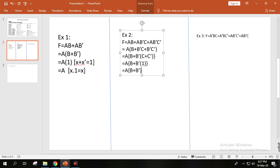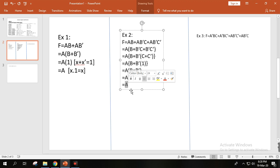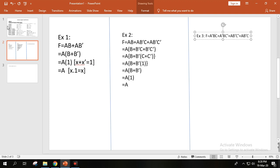So now we have B plus B prime. Using the formula B plus B prime equals 1, we replace it with 1. So the final simplified function for example two is 1. This shows how applying the formulas step by step simplifies the function. The simplified form reduces literals and makes circuit implementation easier.